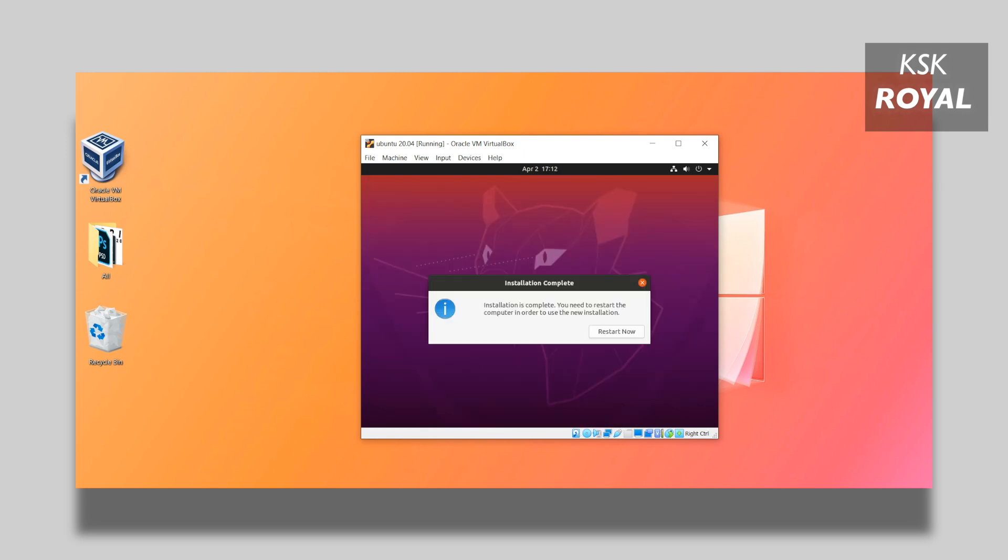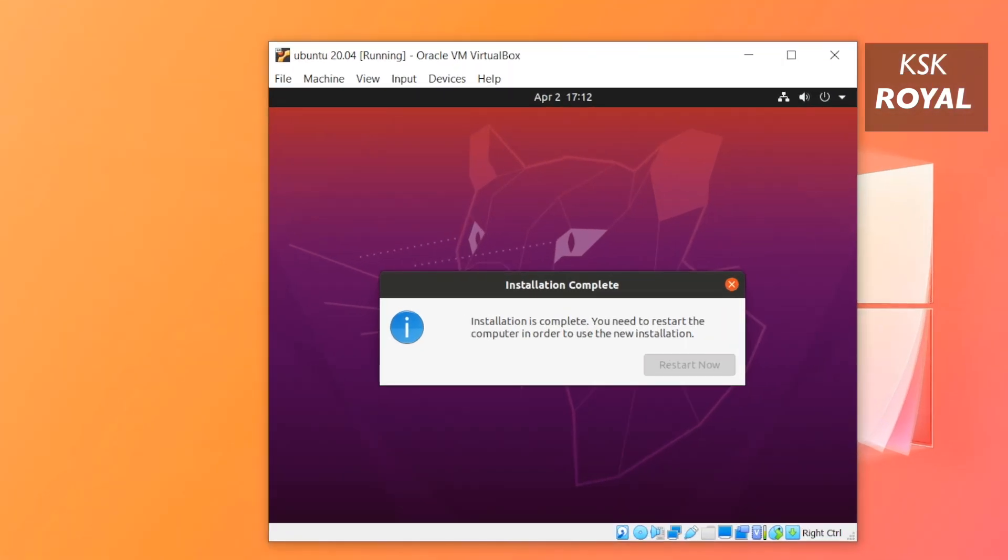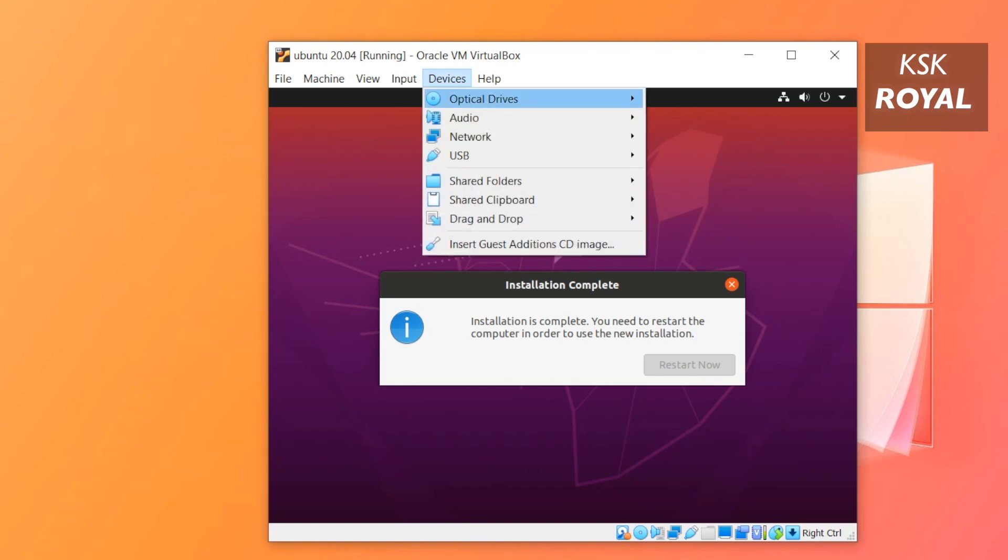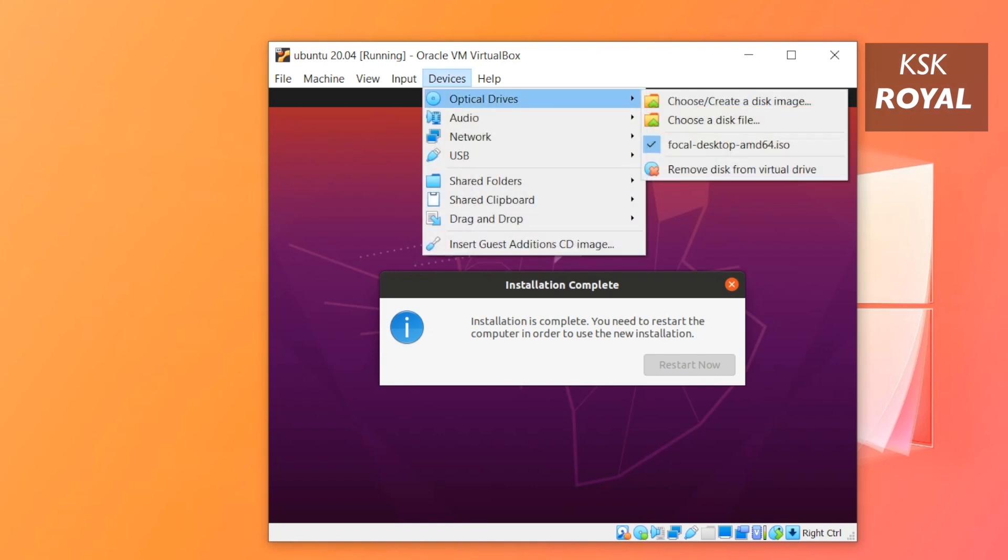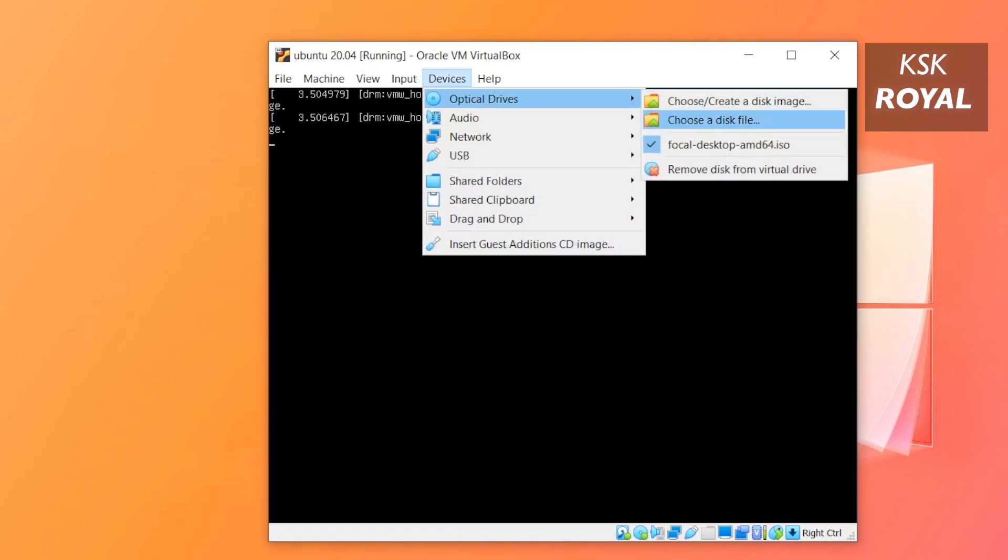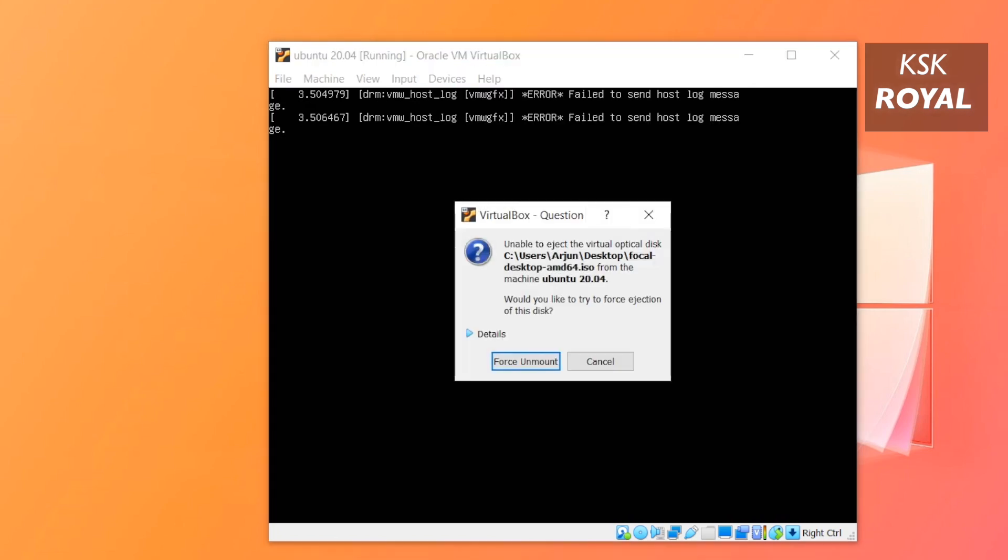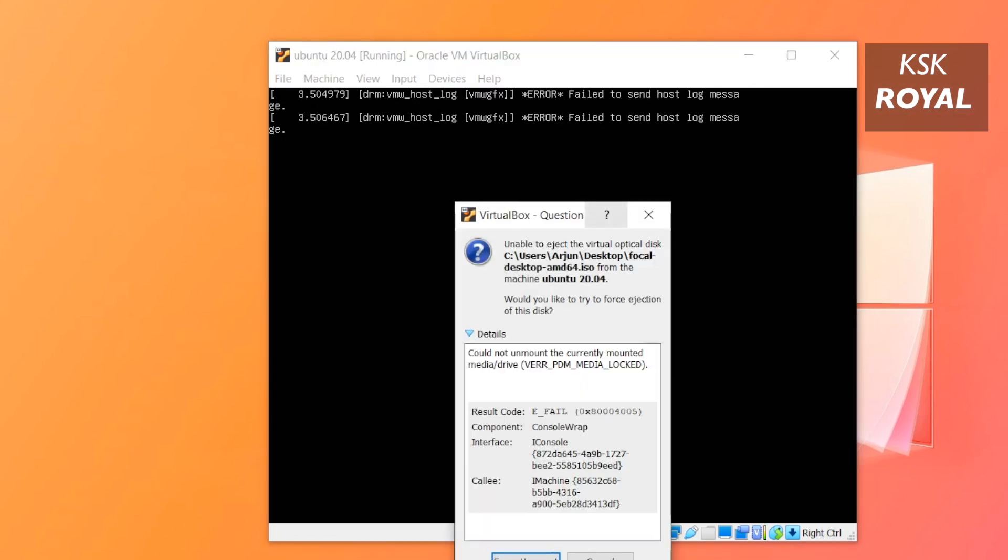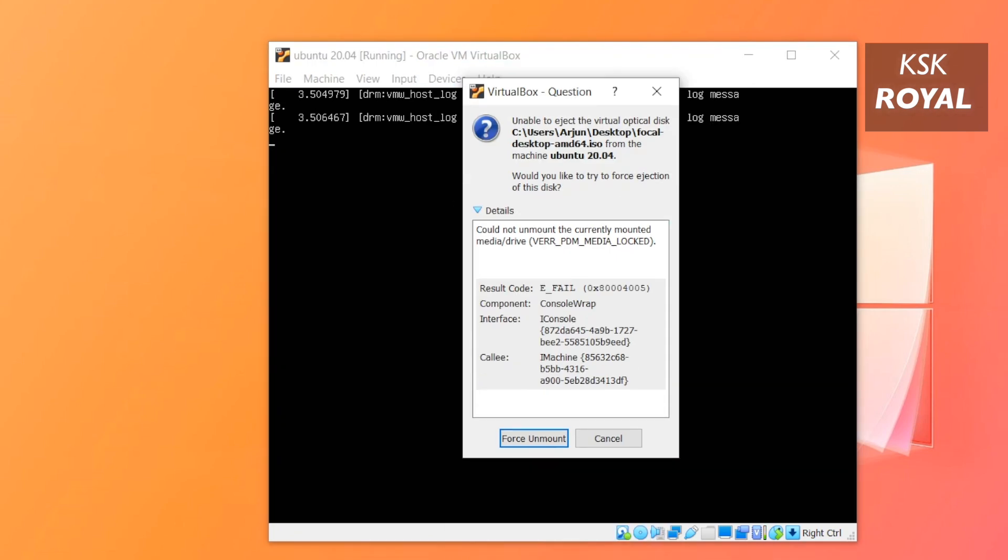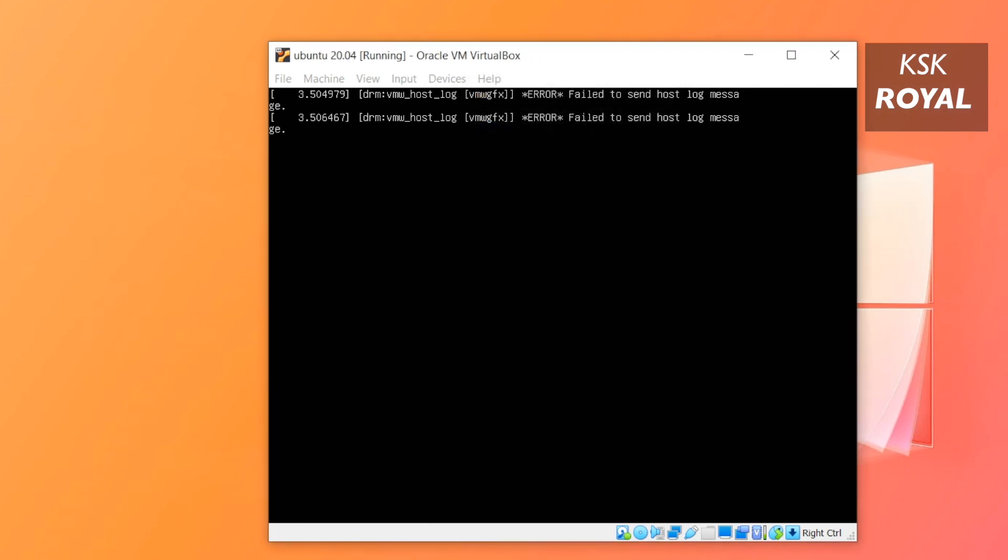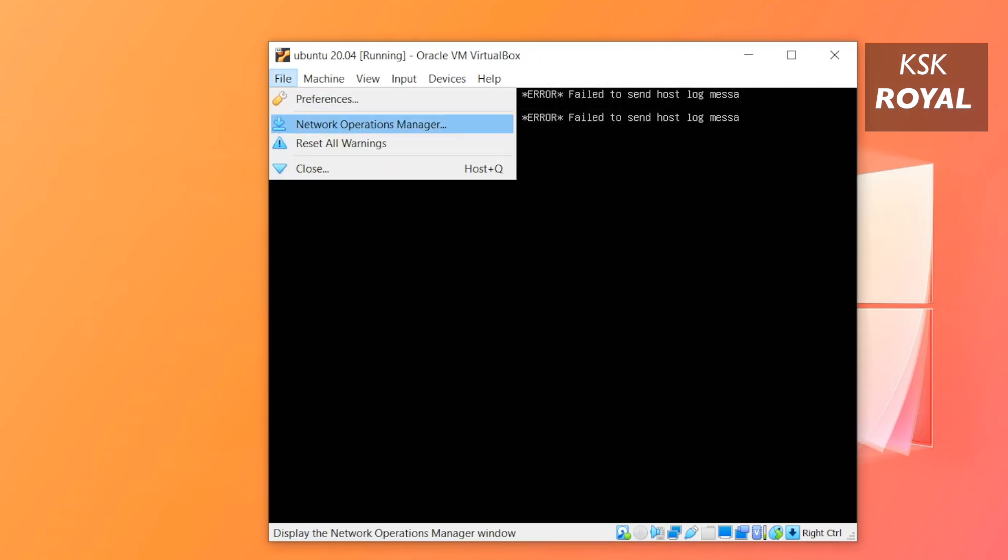Now once it's done installing Ubuntu, click on Restart Now. While restarting, on the menu bar click on Devices, then choose Optical Drives and unmount the ISO file. Once you've done that, just go ahead and reset the virtual machine to restart Ubuntu.